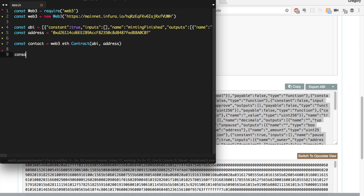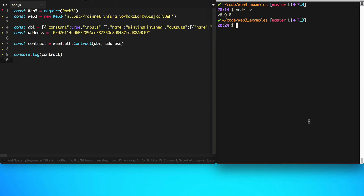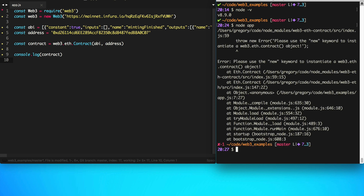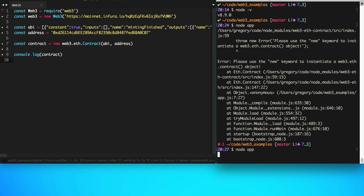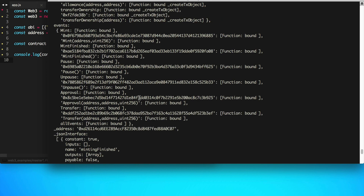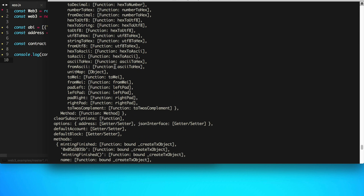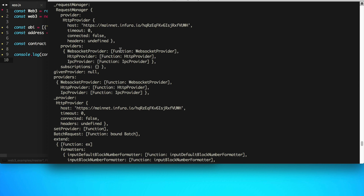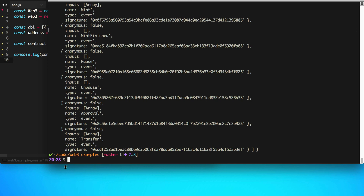Now let's just try to run this with console.log of contract. I had a typo — I need to actually type new. Alright, so we can see the contract logged by Web3. It basically destructures the ABI and organizes it in a fashion that's useful for Web3.